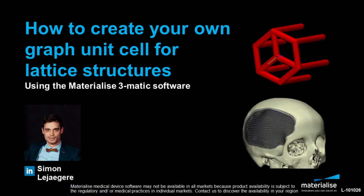Hello, my name is Simon and I'm a medical application engineer at Materialize. In this video I will show you how to create your own graph unit cell for lattice structures using the Materialize 3-matic software.